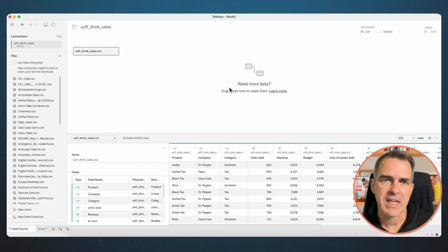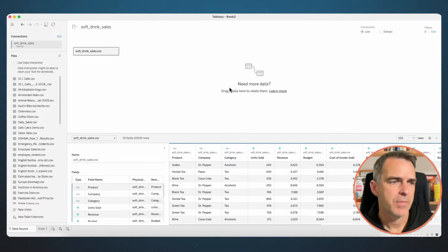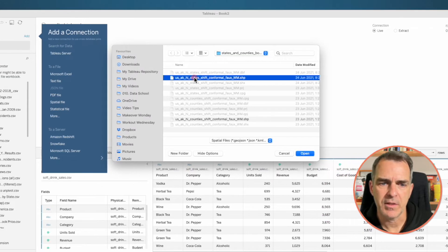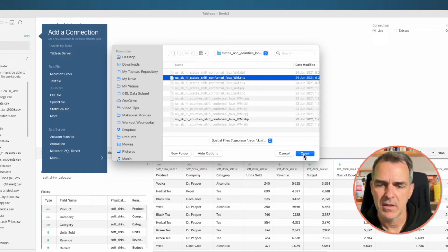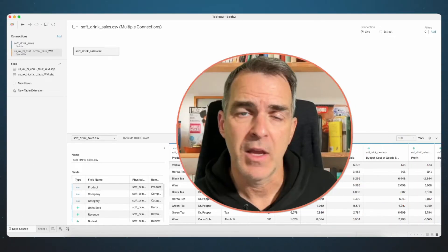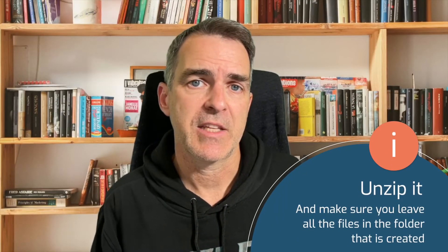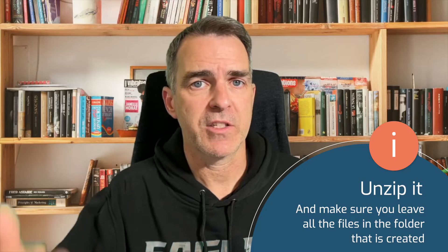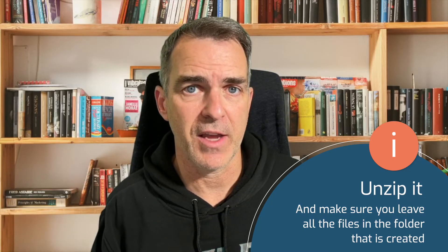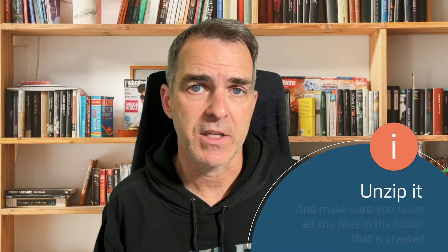Now we want to bring it together with the map. To do that, we want to add a second connection and choose a spatial file. I'm going to pick the one that says US Alaska Hawaii States and click Open. When you download that spatial file, make sure you unzip it — that's going to create a folder with lots of different files. Make sure you leave all of those files in there; they're all needed to work together.